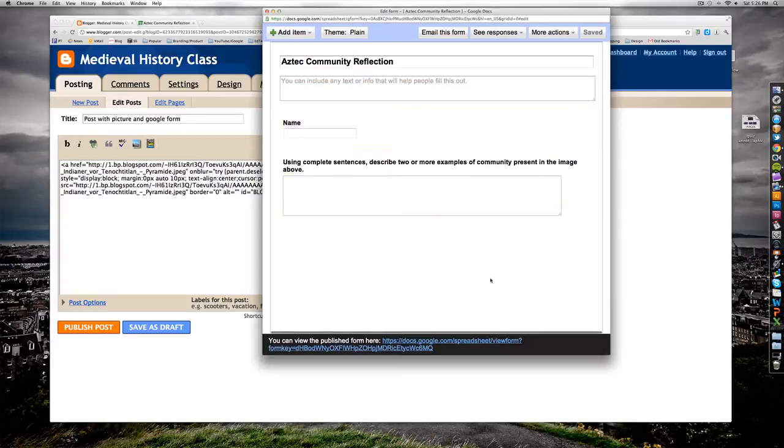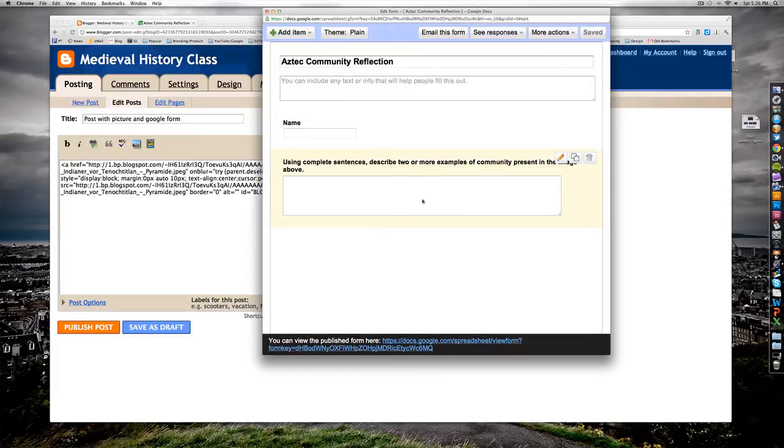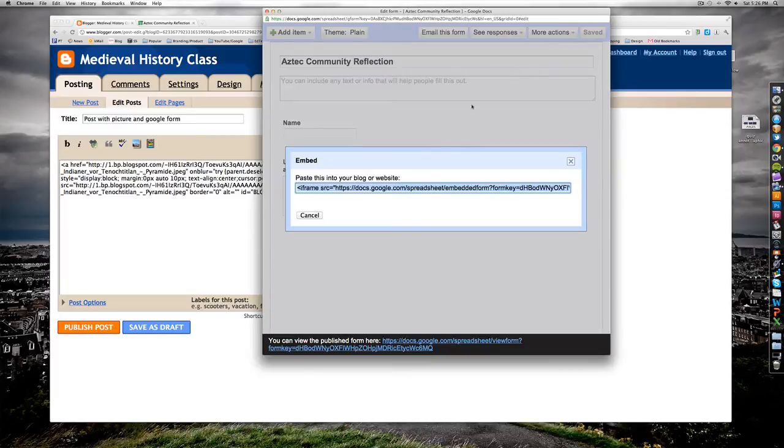Here I have a completed Google form ready with all my questions and title. I'm going to go to more actions, select embed, and copy this code right here.